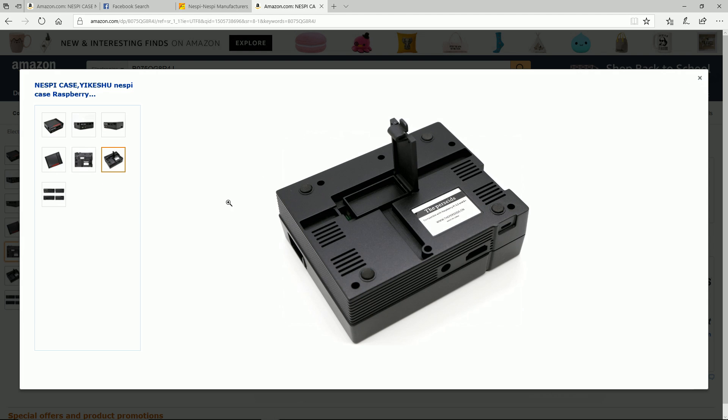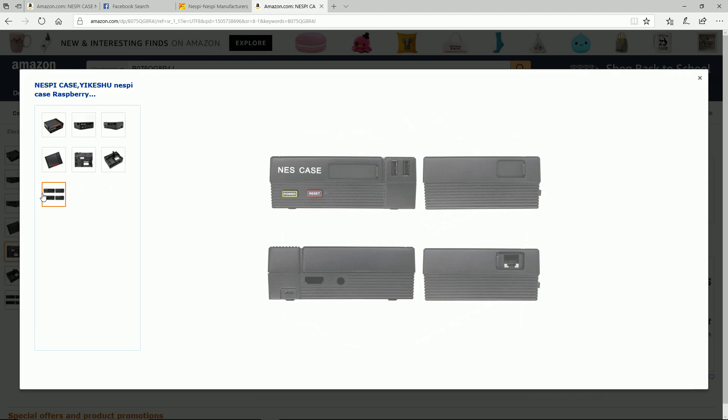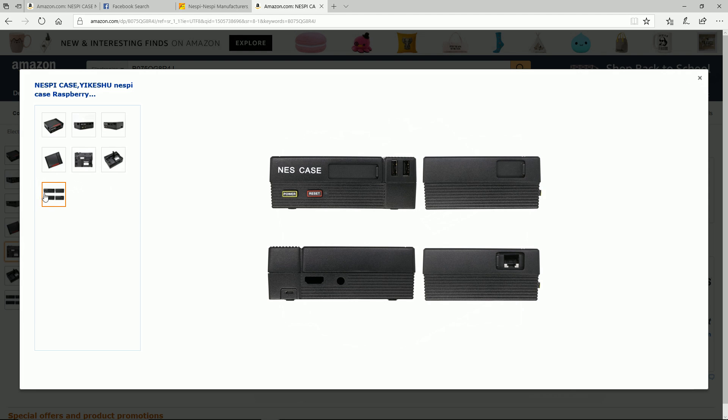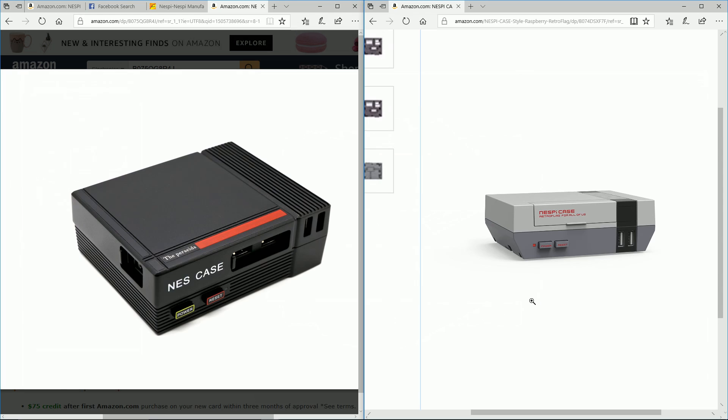You're going to be able to find these on Alibaba and things like that as the design gets released. It is a complete copy of the Nest Pie case, but you can see here that it now has the LAN on the side, not the front.